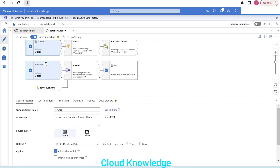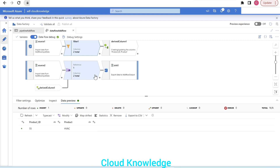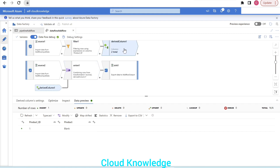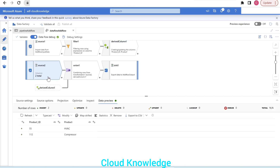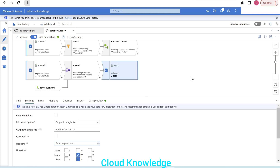To recap: we added the same source twice. In one of the source flows we added a filter transformation to get a single row, then applied a derived column transformation to set the hardcoded values in the expression. In the other flow we used a union transformation to combine the original source data with the extra row from the above flow, then landed it into the target. This was a simple demo on adding a row in Azure Data Factory data flow. Thank you for watching — happy learning, bye.